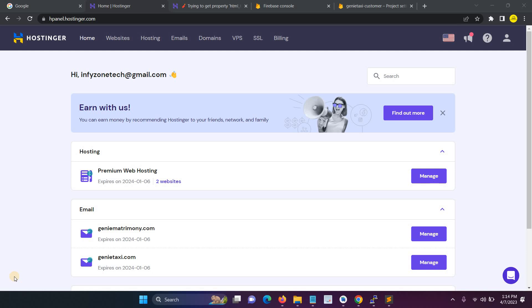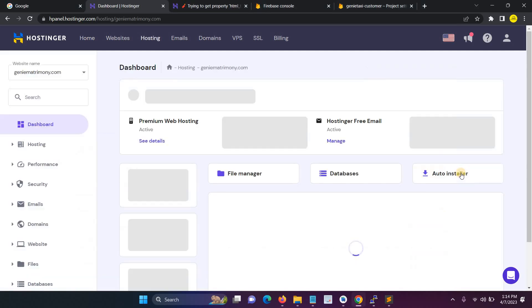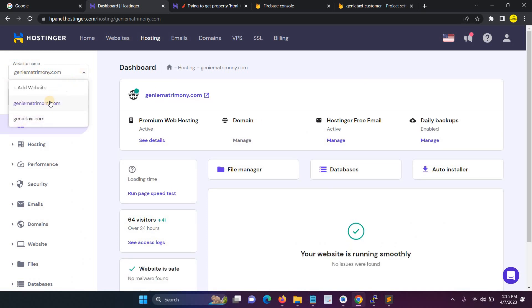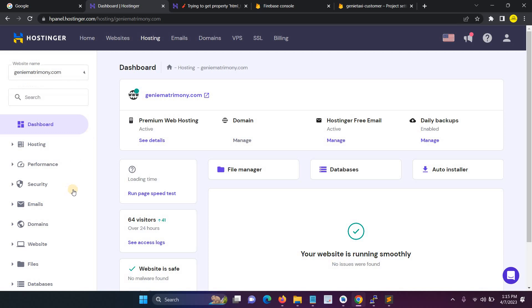In this video I will show you how to install SSH access in your hosting panel or any other. First, go to the hosting. Here I have two domain names: one is Jenny Matrimony and one is Jenny Taxi. Here I'll explain how to install SSH in jennytaxi.com.